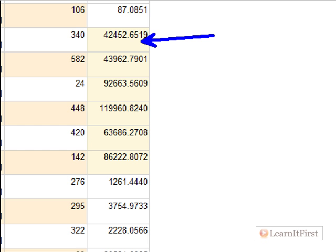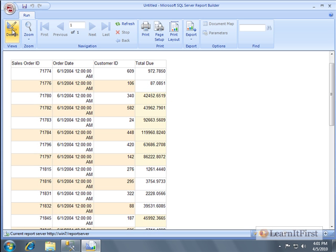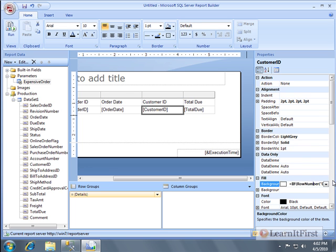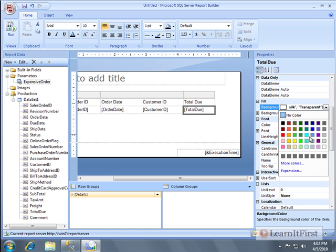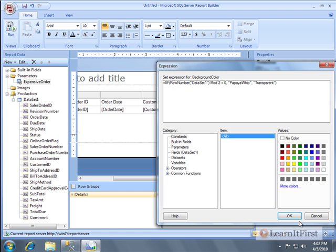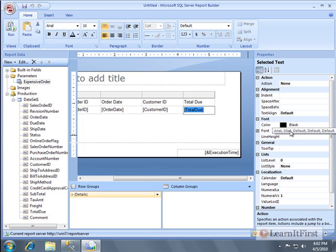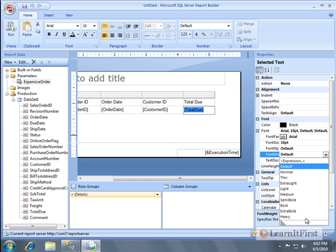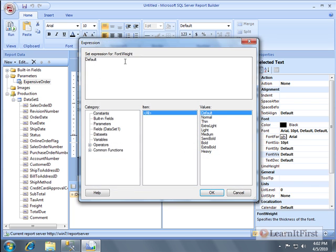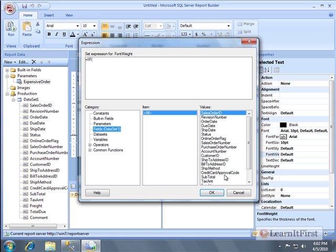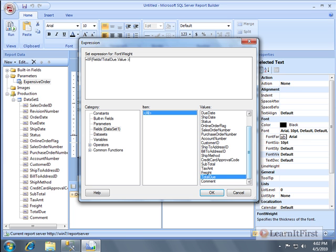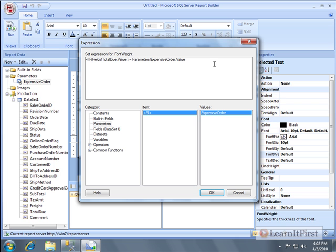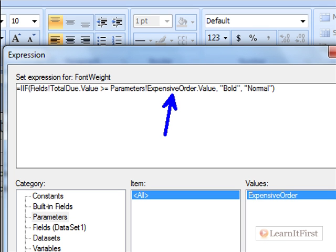The corn silk color isn't different enough to stand out well, so I'll take a different approach. Instead of changing the background color, I'll change the font weight. Under the font weight property I can set an expression: if TotalDue is greater than or equal to the ExpensiveOrders parameter, then make it Bold; else Normal. This is where we're using a report parameter — not a query parameter.